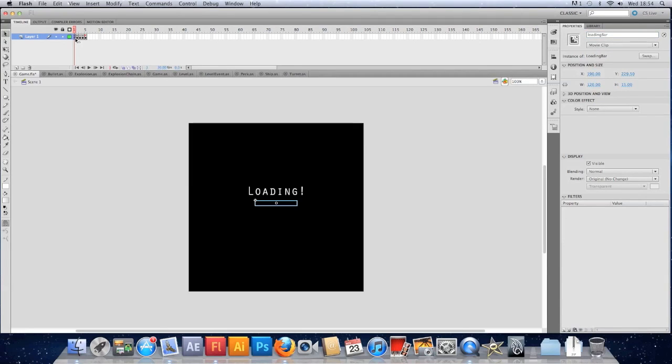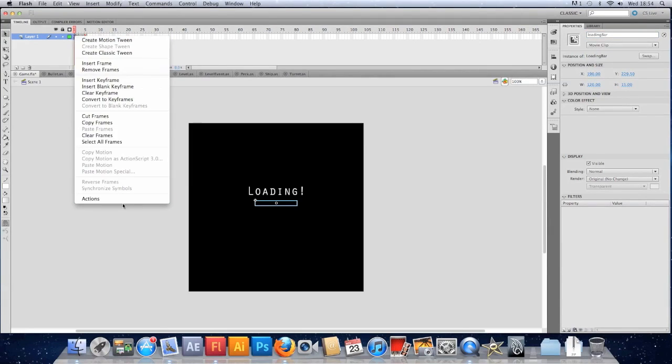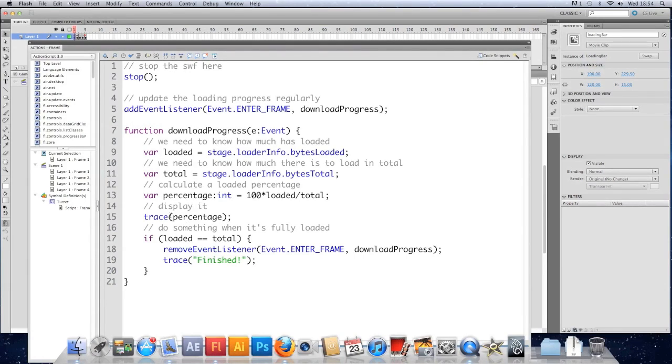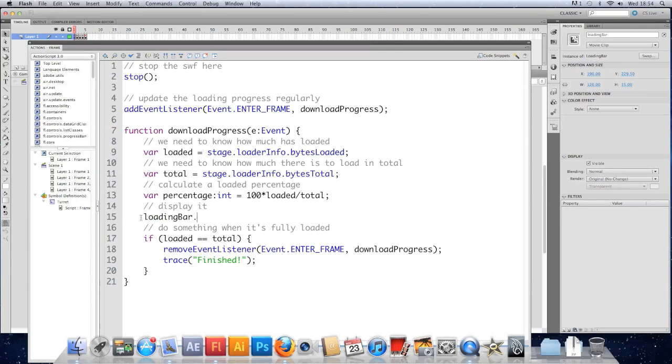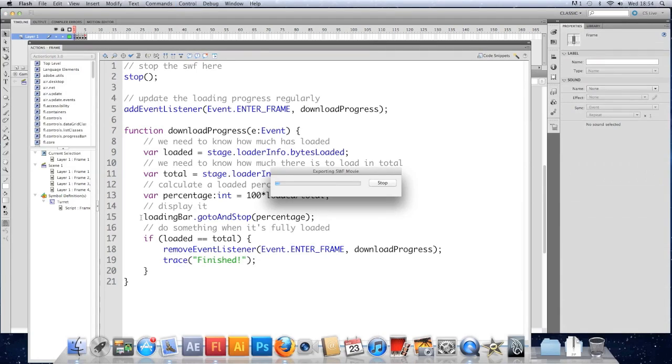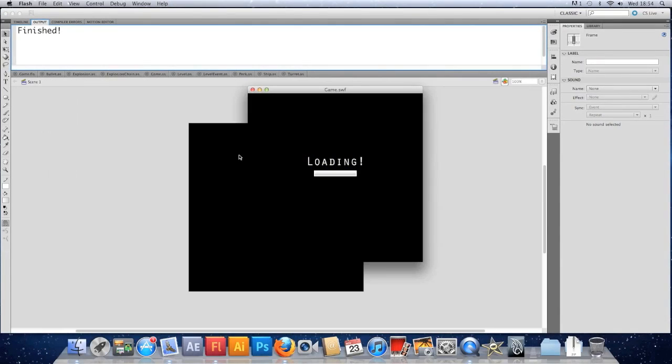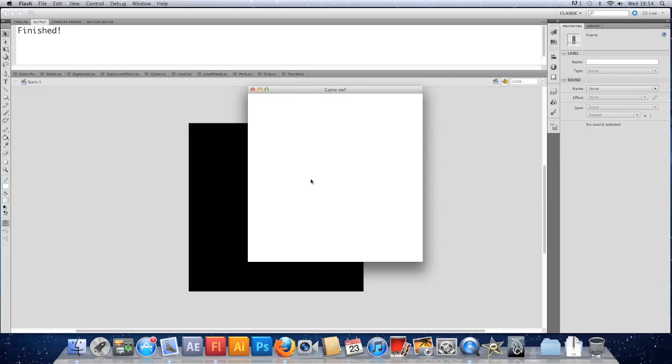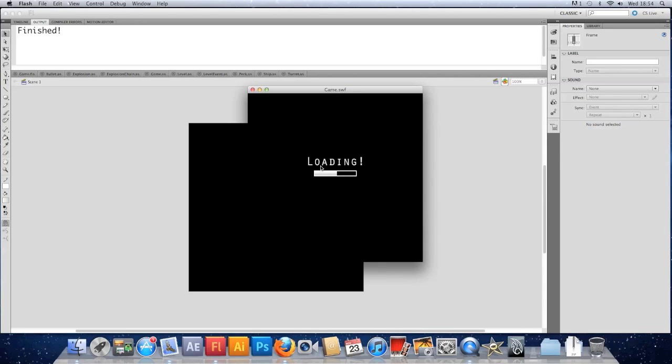Go back to my script. And because we've already figured out the percentage and my loading bar has 100 frames, instead of tracing it, I'm just going to put loadingBar.gotoAndStop(percentage). Save that and test it. If I simulate a download, you should see when we get past the initial 20% or so, we get a loading bar. And that's quite good. We get to the end and it's finished.